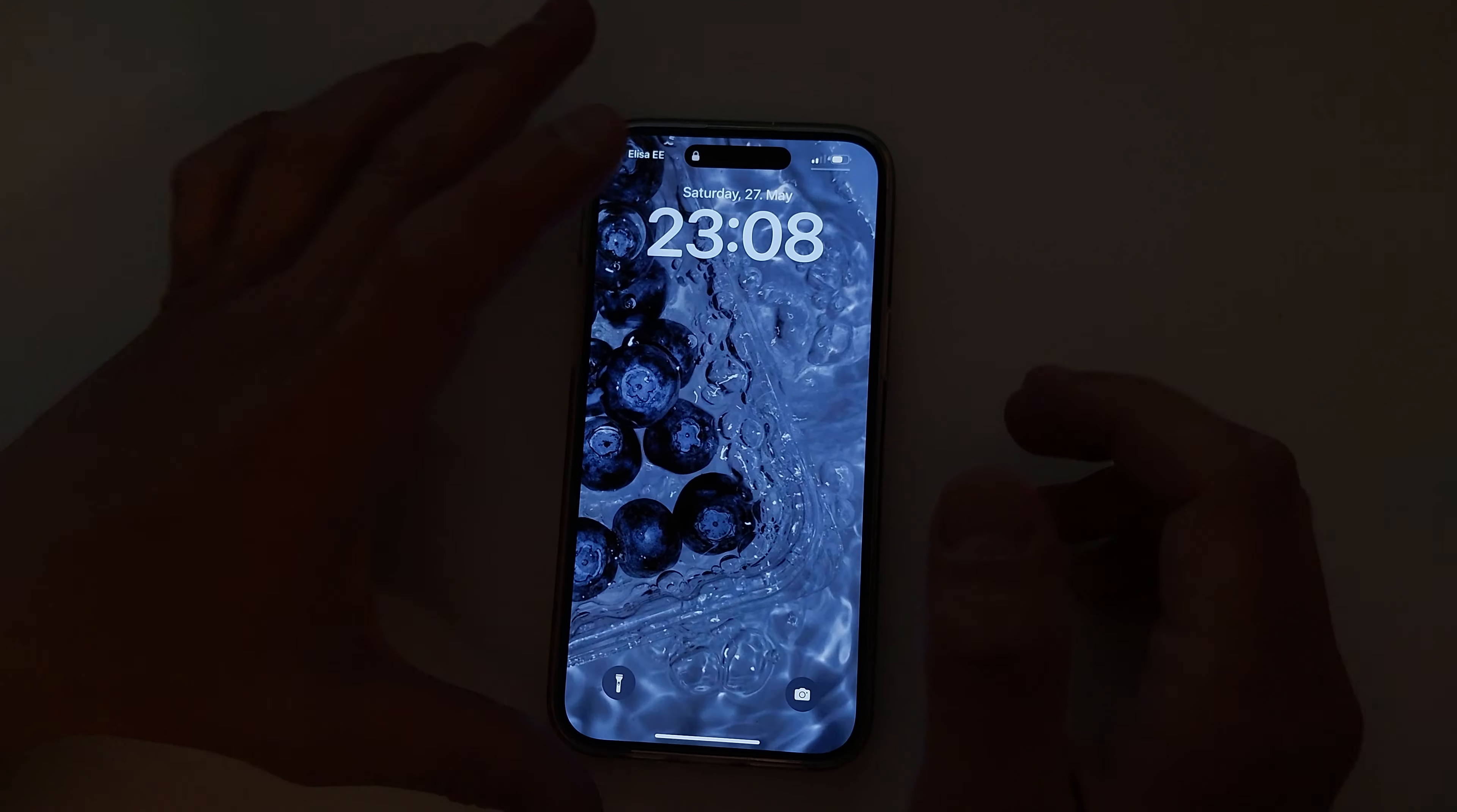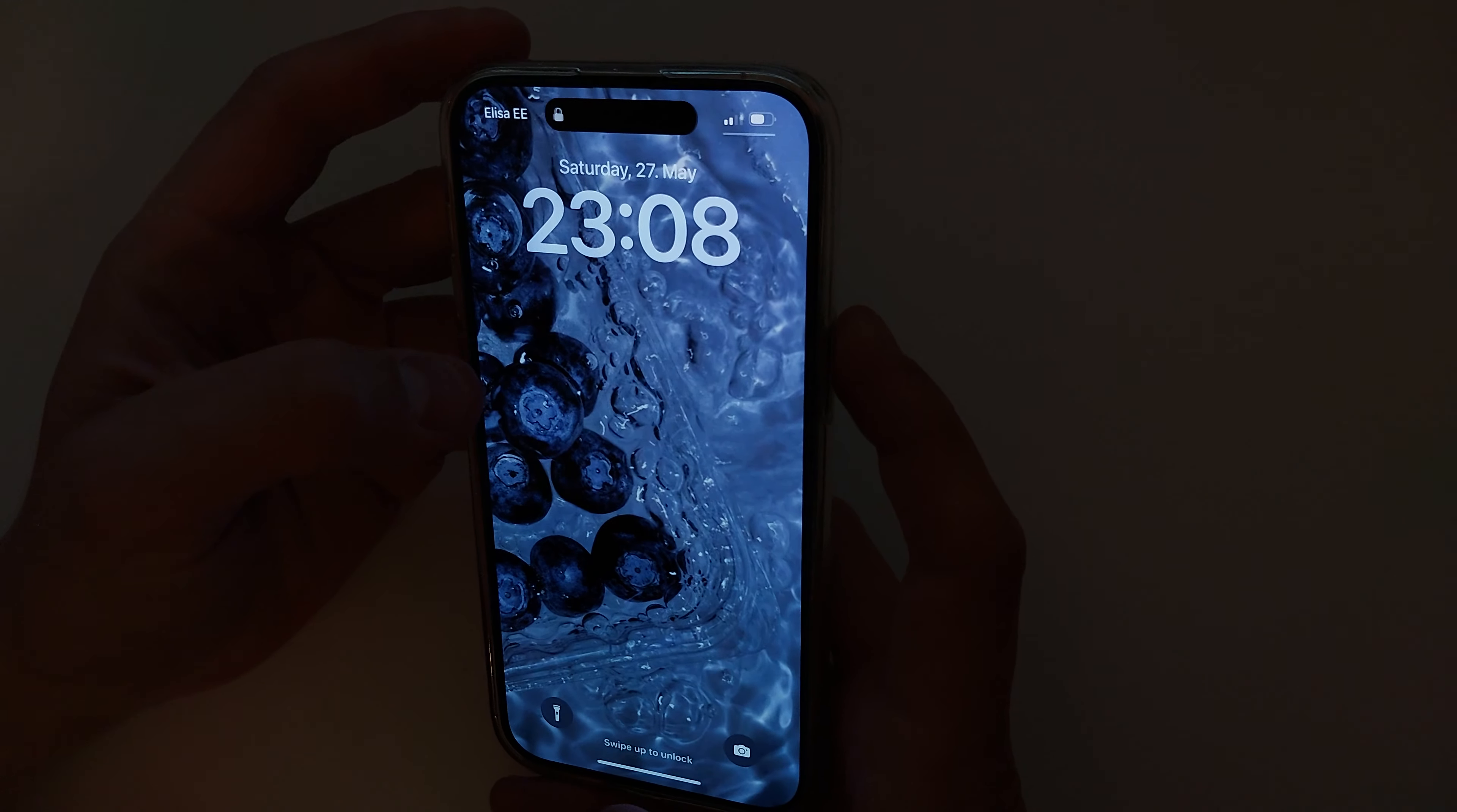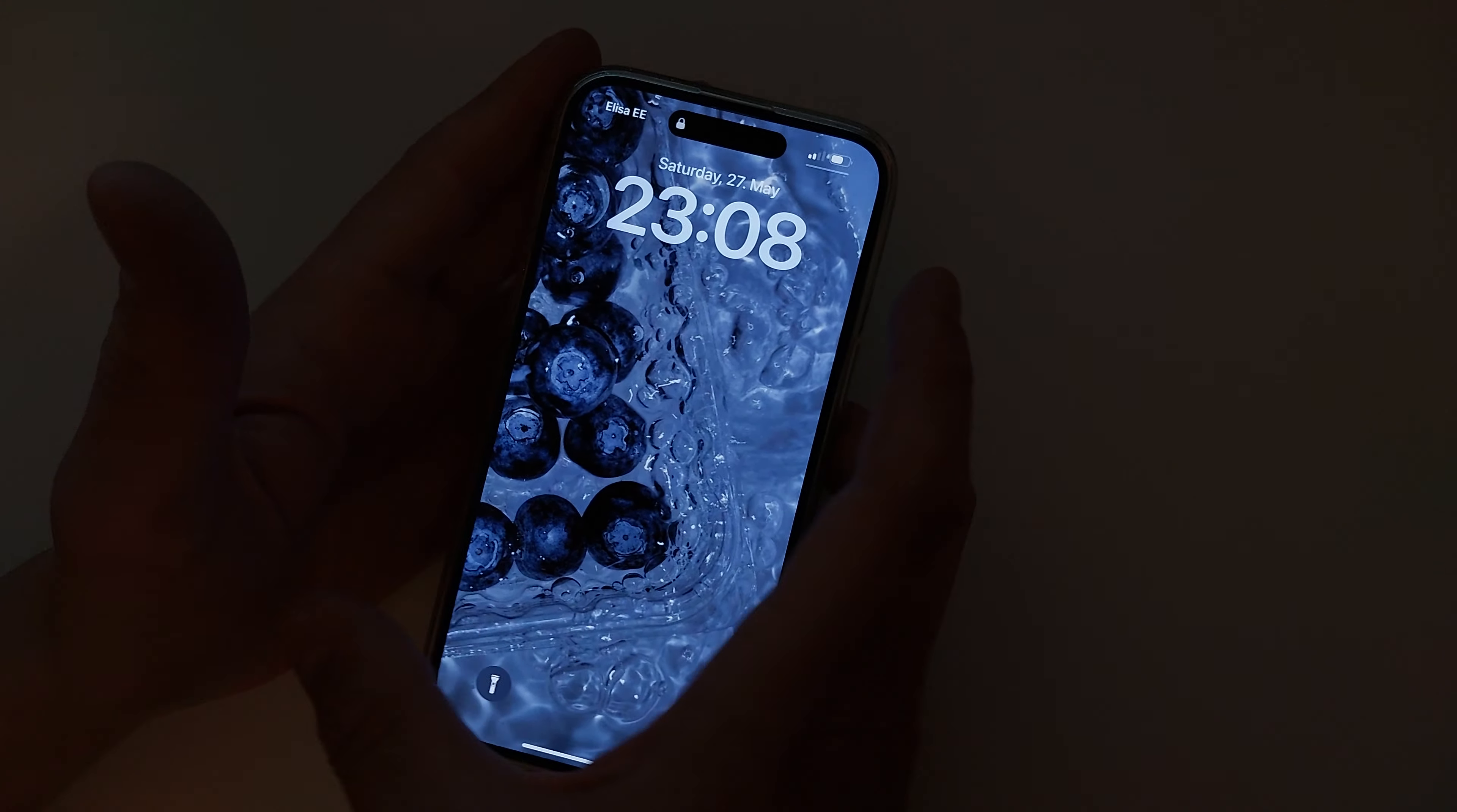Yeah, the black screen. It's done, thank you, bye.